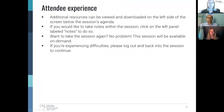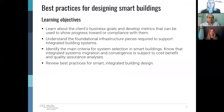Thank you. For a seamless online experience, here are some tips. Additional resources can be viewed and downloaded on the left side of the screen below the session's agenda. If you would like to take notes within the session, click on the left panel labeled Notes. This session is available on demand if you need to come back at any time. Here's a list of the learning objectives we'll touch on in today's presentation. There are also underlined hyperlinks to references and resources throughout the presentation.